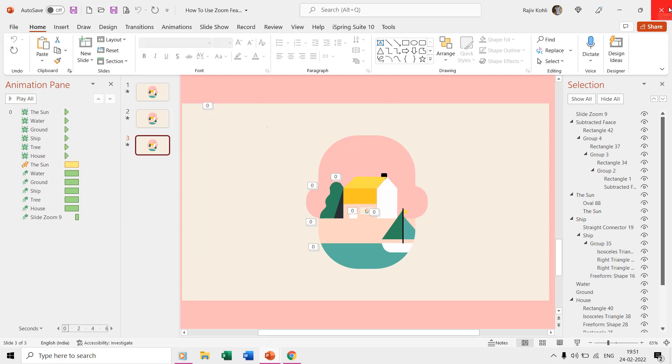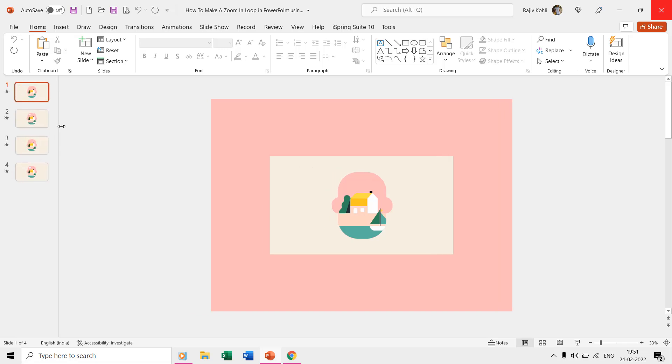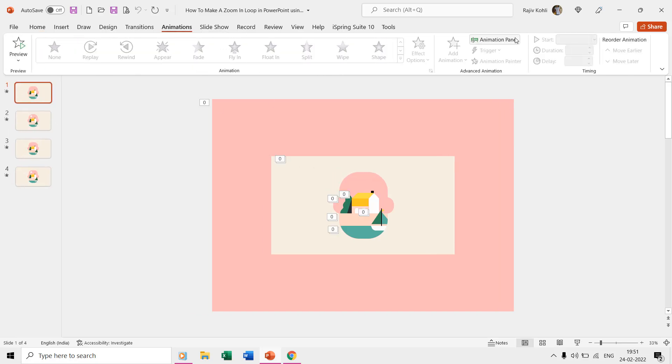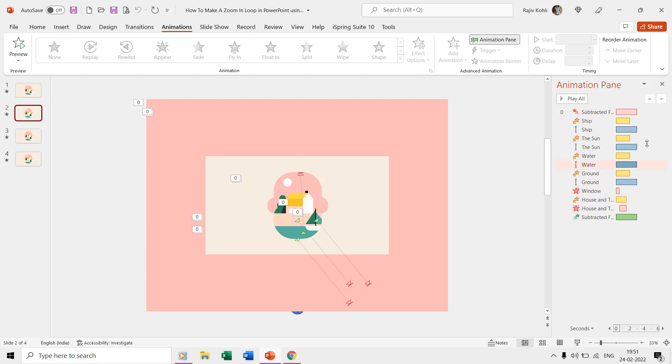The first slide in the second presentation is identical to the first presentation, but we are not using the zoom feature in it. Instead we are applying the animation effects on the second slide to make all the objects disappear.